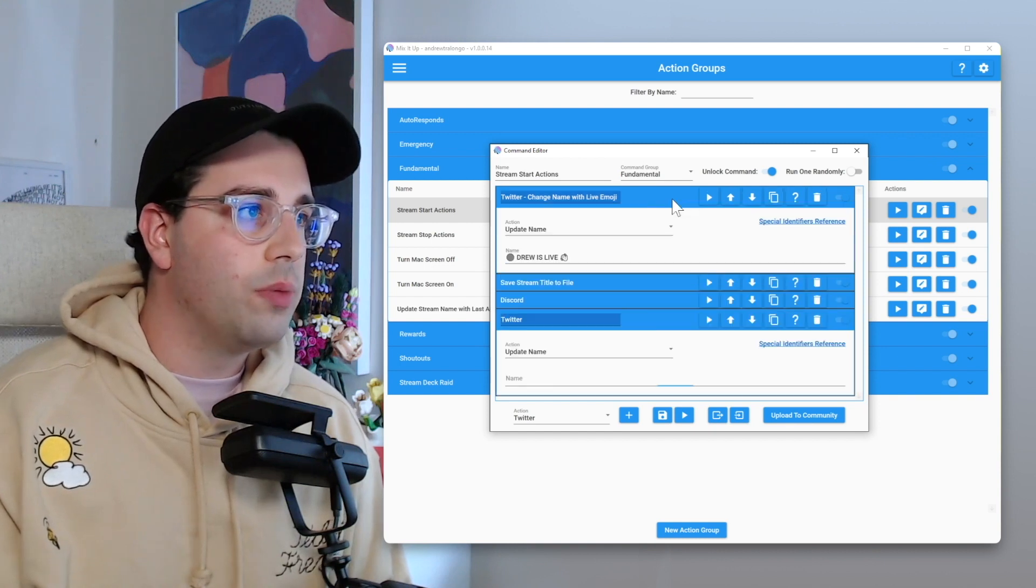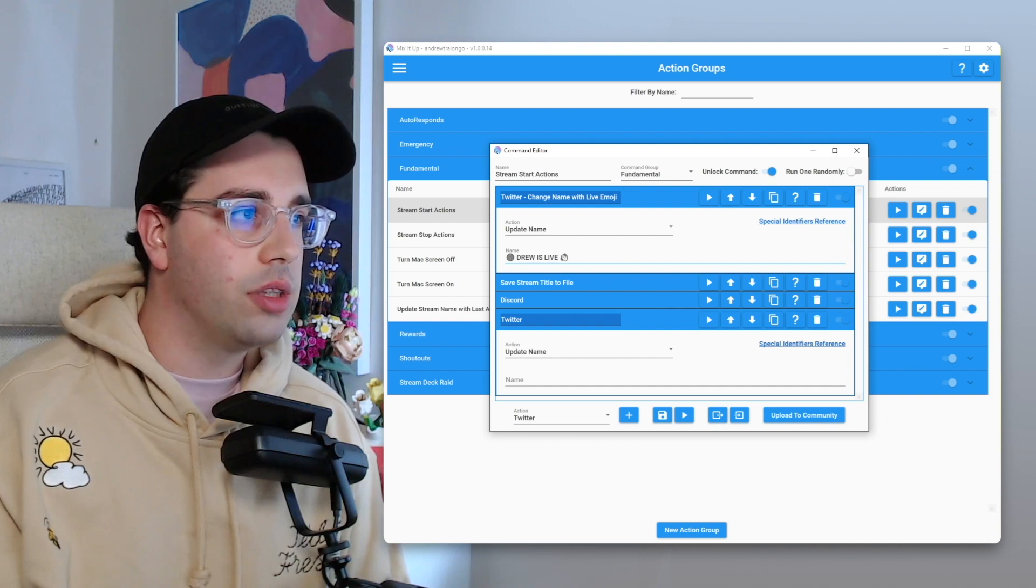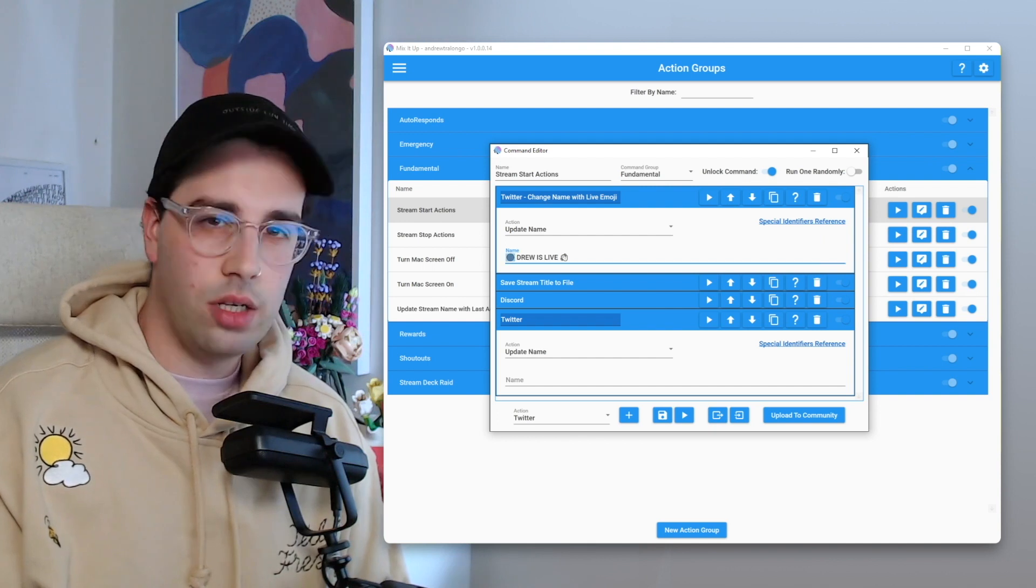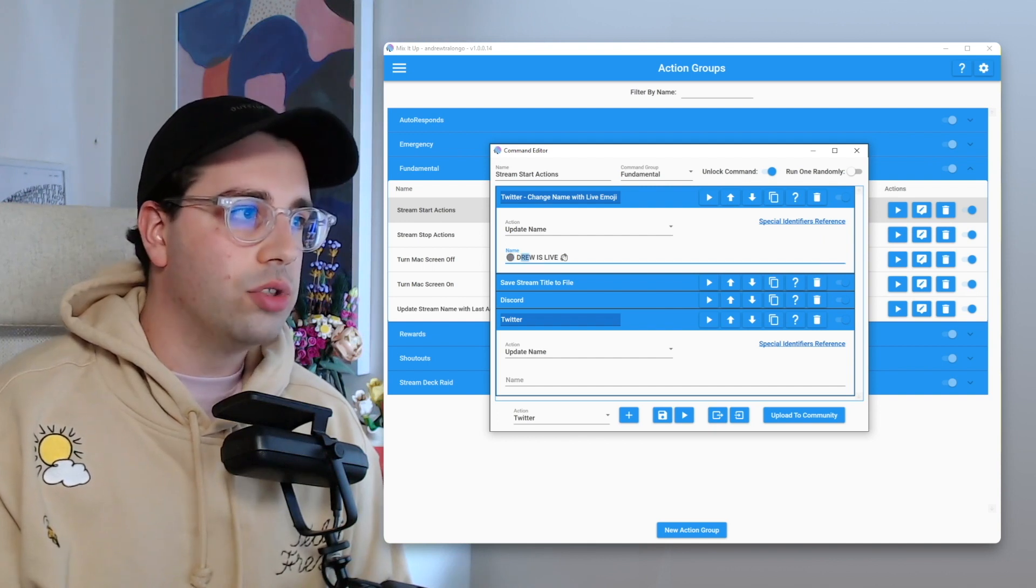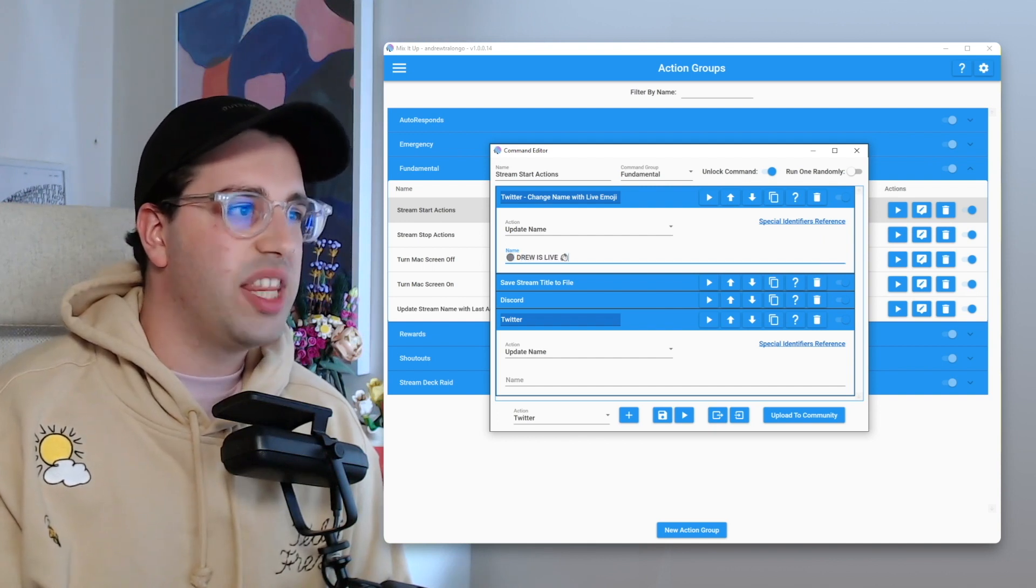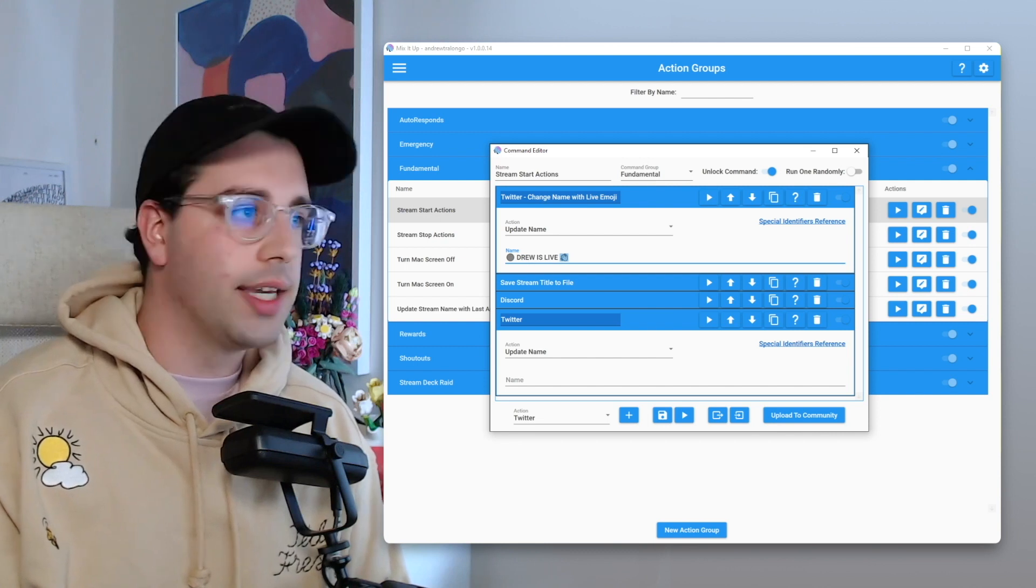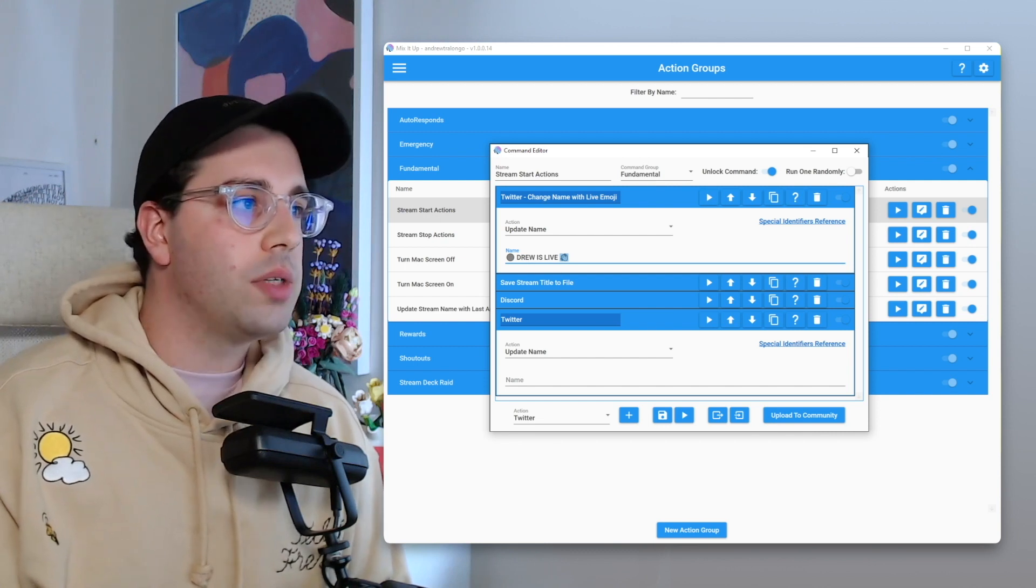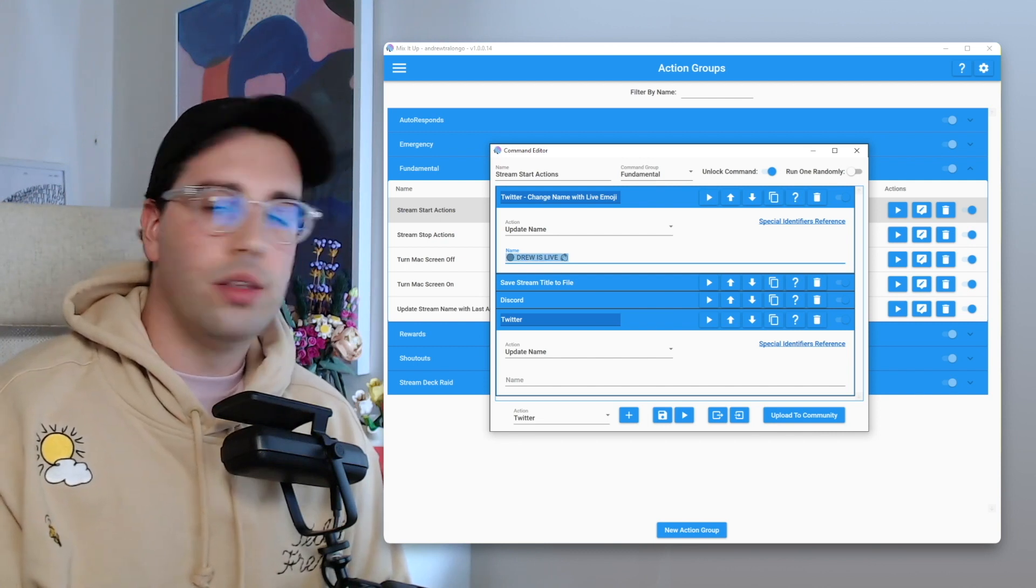So if we open this top one, update name, this is actually the little red emoji. And then it's got Drew is live. And then my username just has a little waving emoji at the end as well. So essentially you can just configure that the way you like.